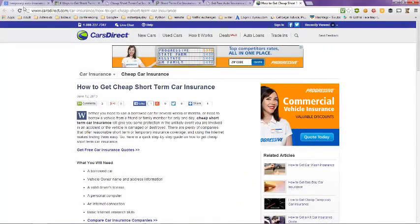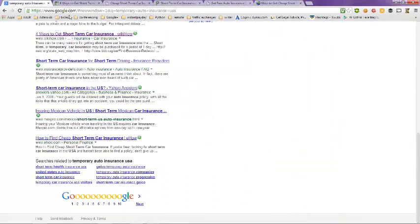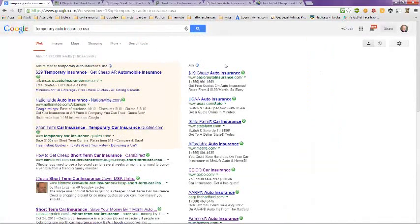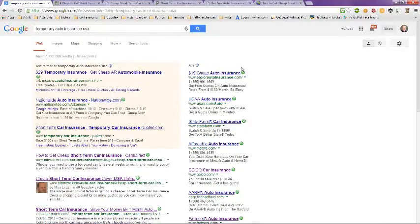This has been a video on temporary auto insurance in the USA. Hope this helps you out and have a great day. Bye bye.